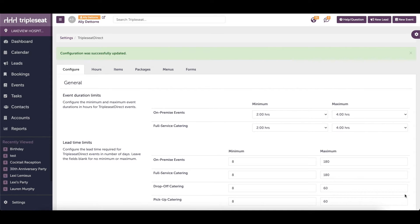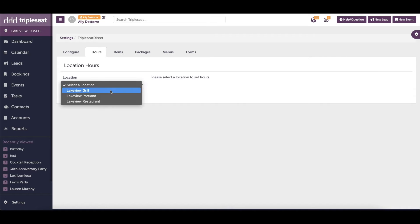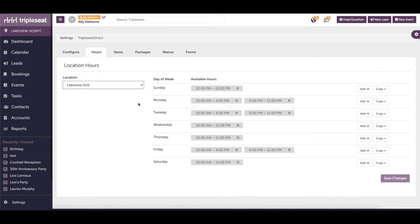you would simply come up to the Hours tab here, select your location, and then indicate for this location that you will not be taking any events on Saturdays.